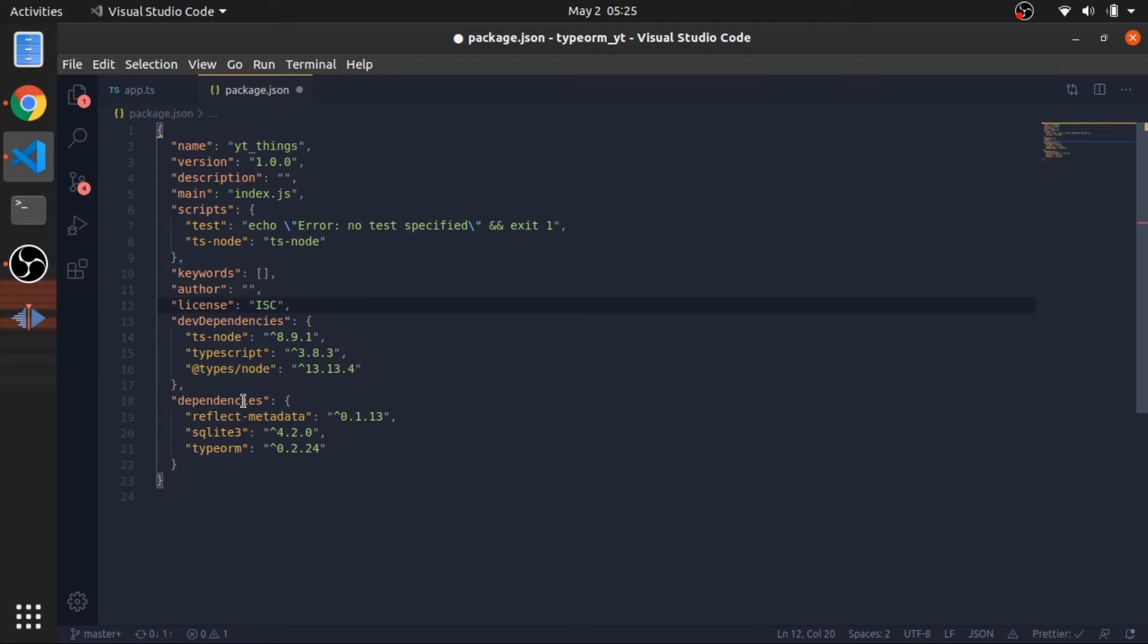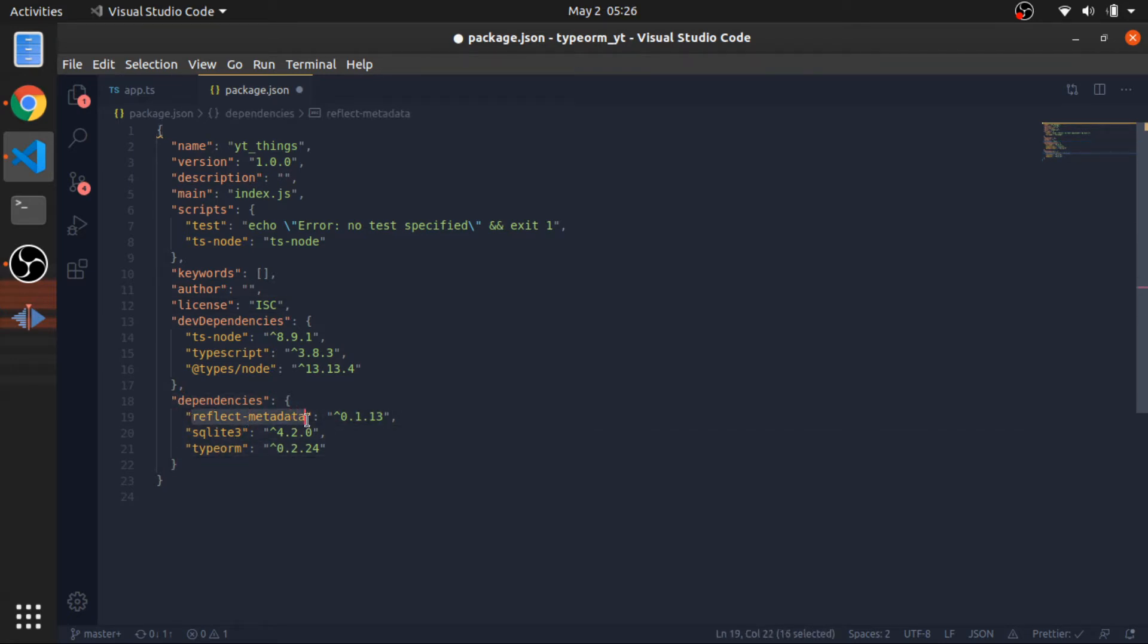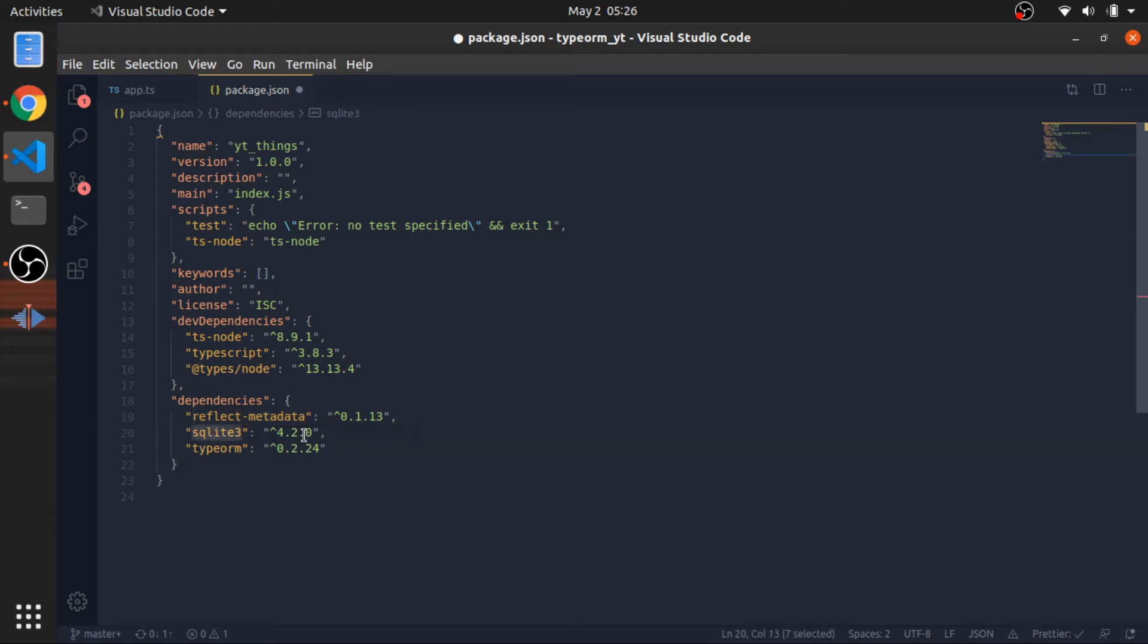And these are the dependencies. You need to install the reflect-metadata. This is mentioned in the documentation. You need to import it in a global place. And for my driver, I will be using SQLite, but you might use MySQL or Postgres, Oracle, anything. This is also mentioned in the documentation. You need to install the driver to the database you are using.